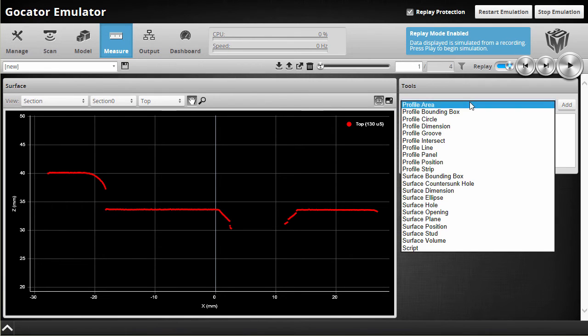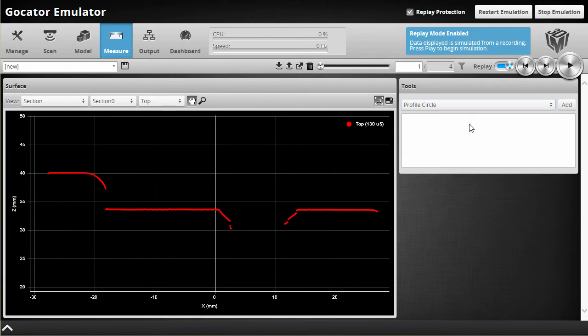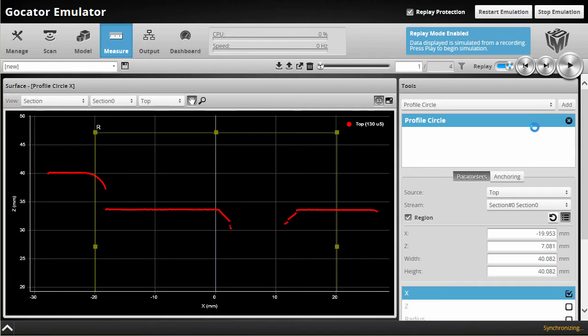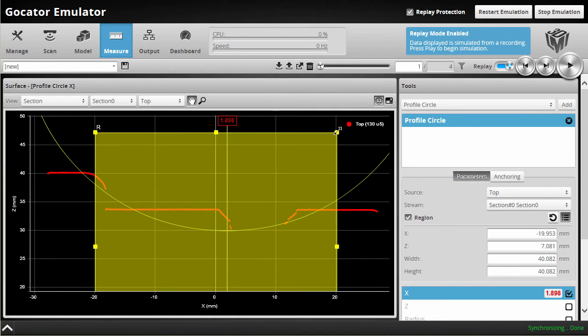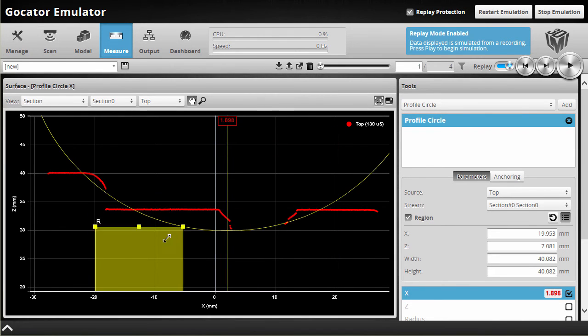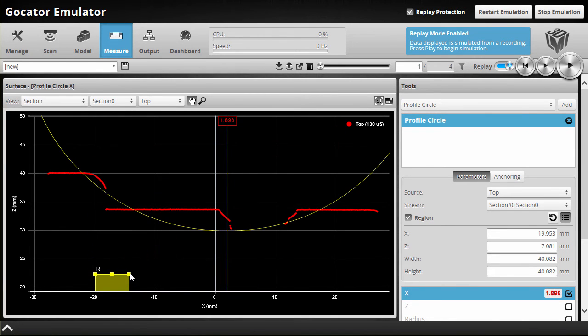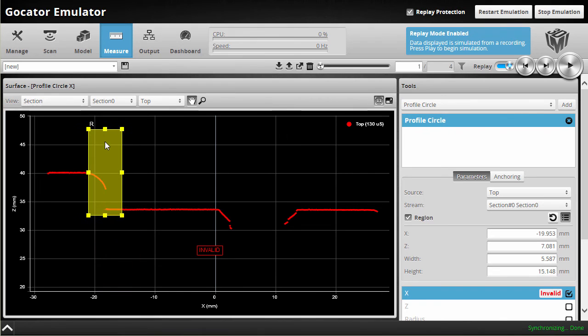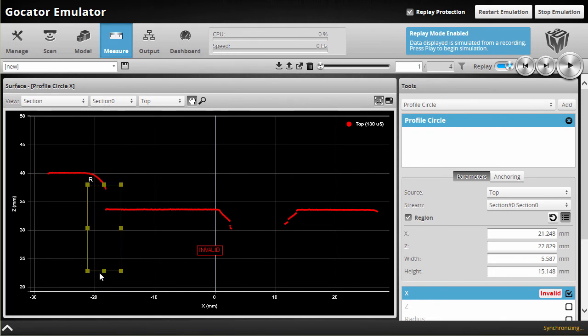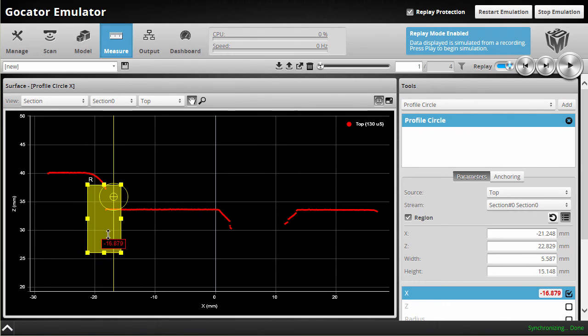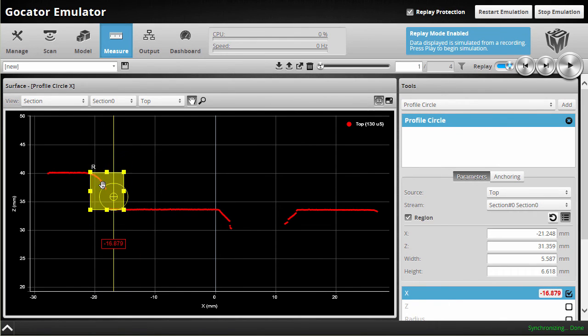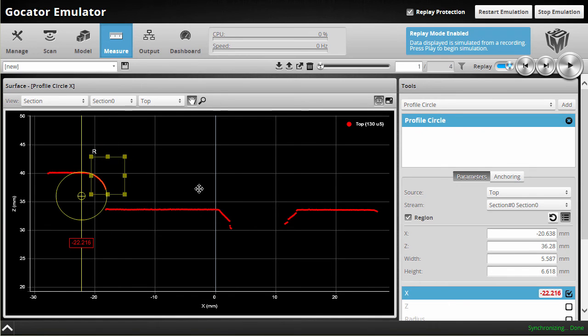Add in a profile circle tool. And then just drag this region of interest a little bit smaller, and a little bit smaller here yet. Put it right on top of the edge. There we go, we've got our circle fit.